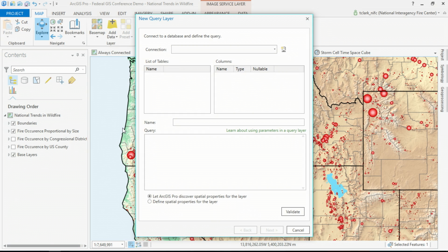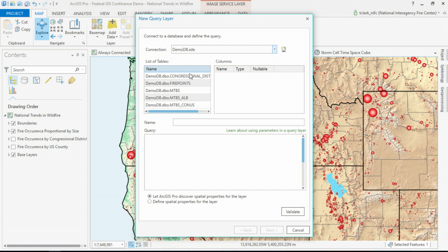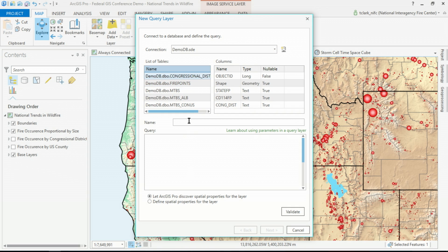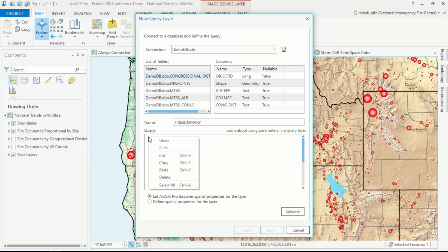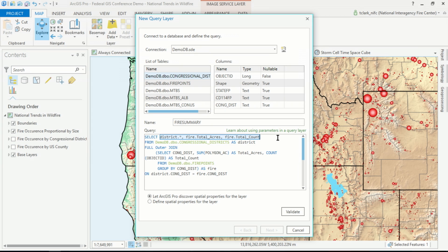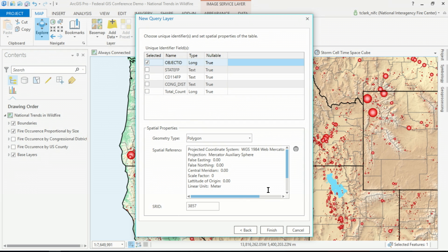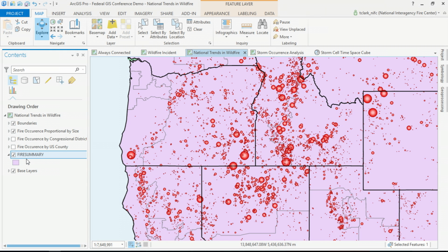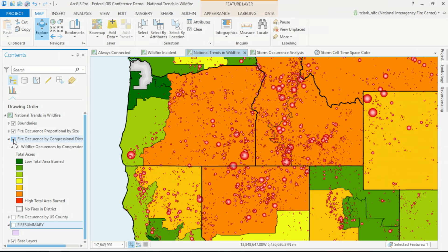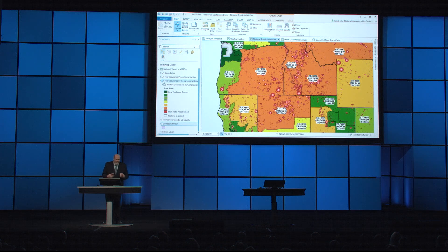In ArcGIS Pro, we can use the query layer dialog to dynamically aggregate layers. In my enterprise database, I have the fire points and I have congressional district polygons. To perform a spatial dynamic aggregation, you would write a query like this one, where I'm selecting fields from both tables, summarizing by polygon acreage and the total count of fires, and then using a GROUP BY statement that groups the points within the congressional districts. Now I have a dynamic query layer in my map, and you can symbolize it just like any other layer. As points are added to that point feature class throughout the fire season, this layer is going to stay automatically up to date.